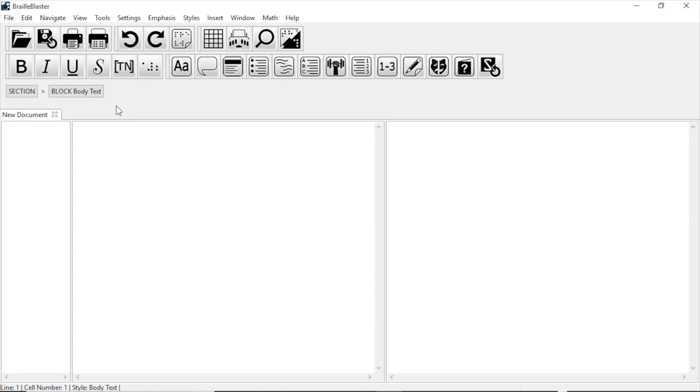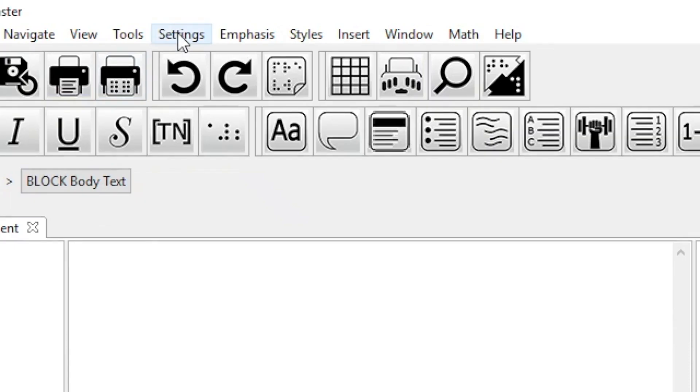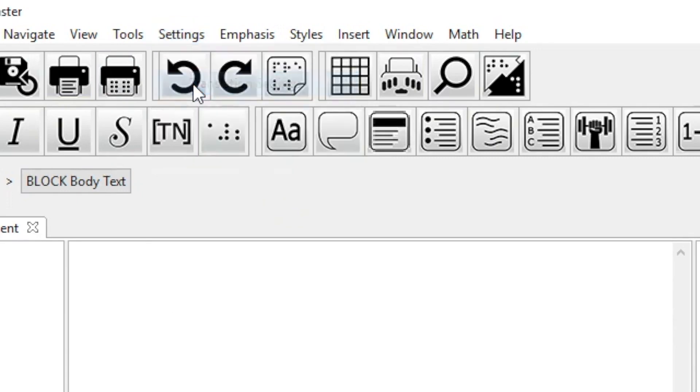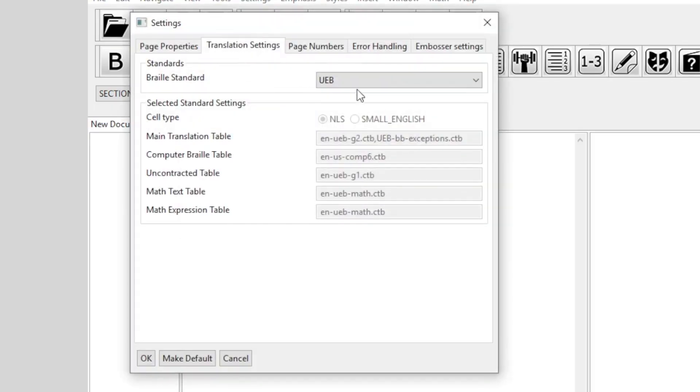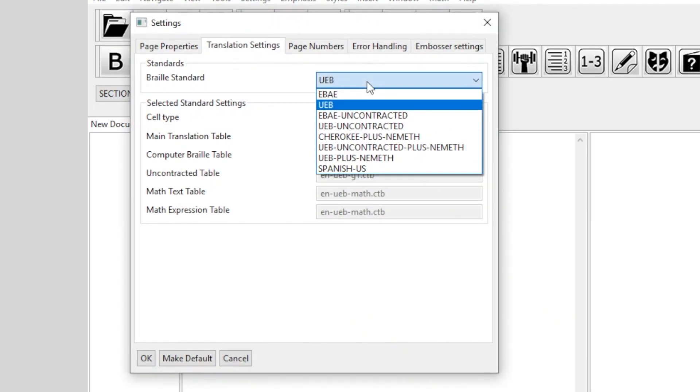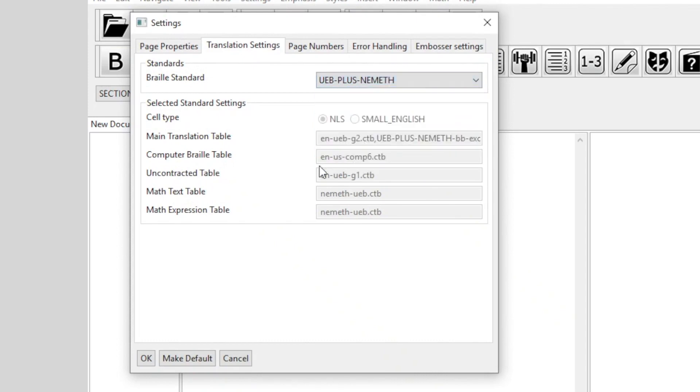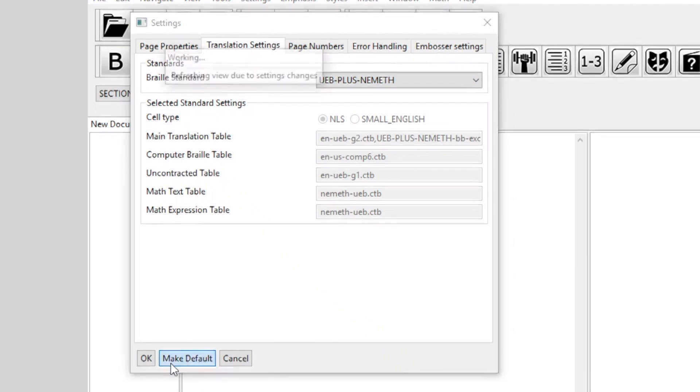To begin, let's say you want UEB with Nimeth. To do that, first we'll need to change our code to UEB with Nimeth. You do that by going to Settings in the menu and then Translation Settings. The default is UEB, but we can use the dropdown in this dialog to change it to UEB plus Nimeth. Then we'll click Make Default so that this table is used for all translations going forward.